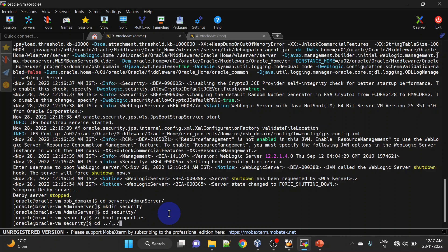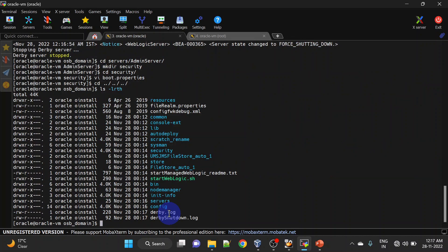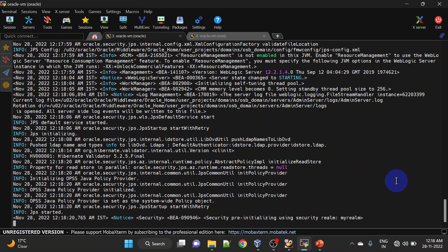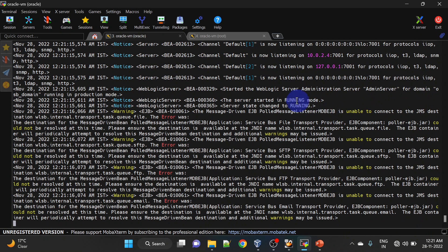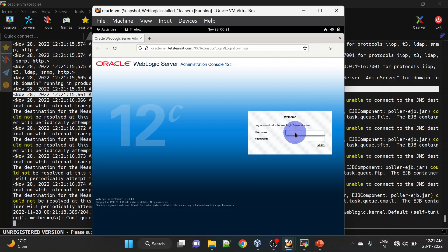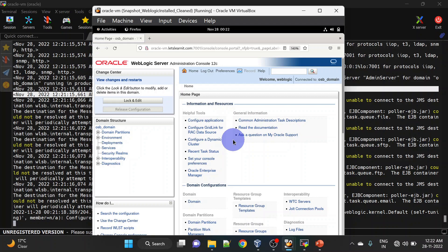Let us start it again. This time we will use the nohup command so that it will run in the background. We can check nohup.out for the logs. You can see it is not asking us for the password now. Our admin server is up and running. Let us verify we are able to access the admin console — we will put the username and password here. This is our home page for the admin console.